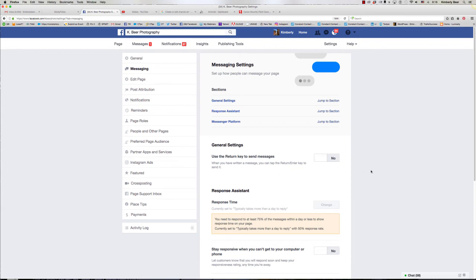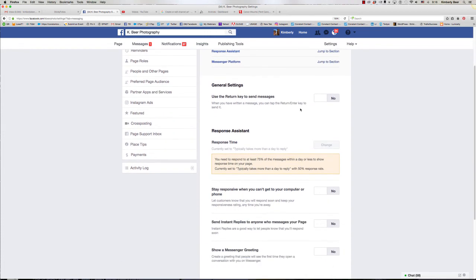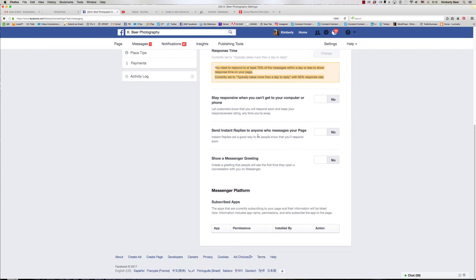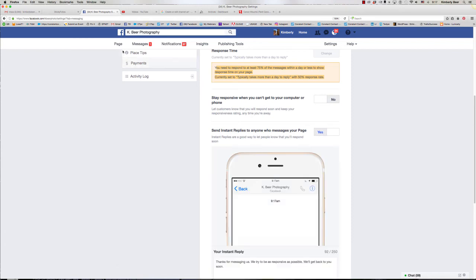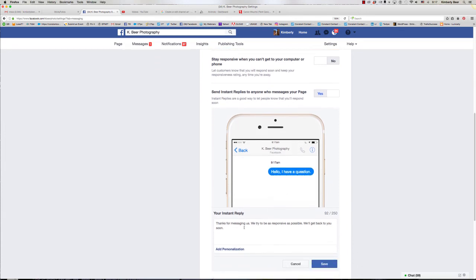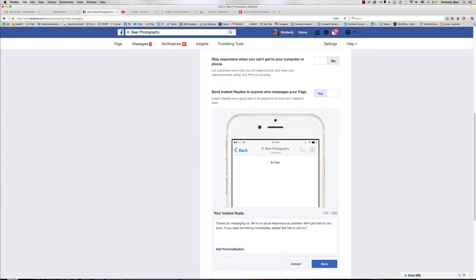The response assistant: you need to keep up to date in order to keep the response time pretty up to par. There's a couple of things that are going to let you be able to do that. This one is send instant replies to anyone who messages your page. So I'm going to go ahead and turn that on. I'm going to change this message here: 'We'll get back to you soon. If you need something immediately please feel free to call our toll-free number.'